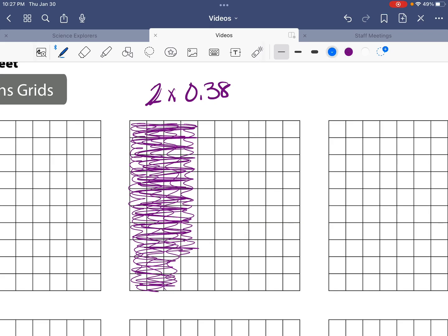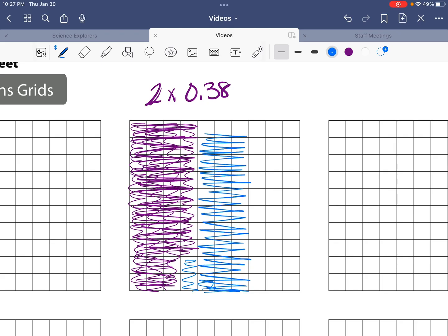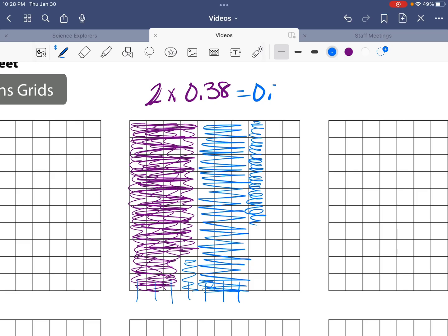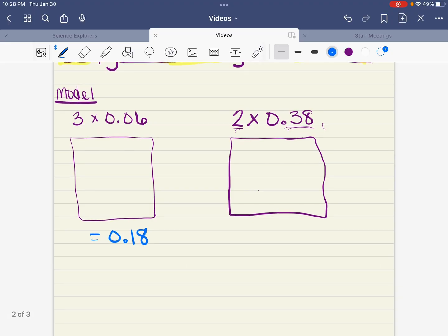We've got our one group of thirty-eight, so let's go ahead and get our second group: ten, twenty, thirty — and then thirty-two, thirty-three, thirty-four, thirty-five, thirty-six, thirty-seven, thirty-eight. Now let's get our answer by counting up all those squares. They're in tenths, so: ten, twenty, thirty, forty, fifty, sixty, seventy — and then one, two, three, four, five, six. So seventy-six hundredths. Just like thirty-eight times two gives us seventy-six, we're just doing it as hundredths. Once you've got that colored, cut it out, tape it in your notebook, and write that answer down.